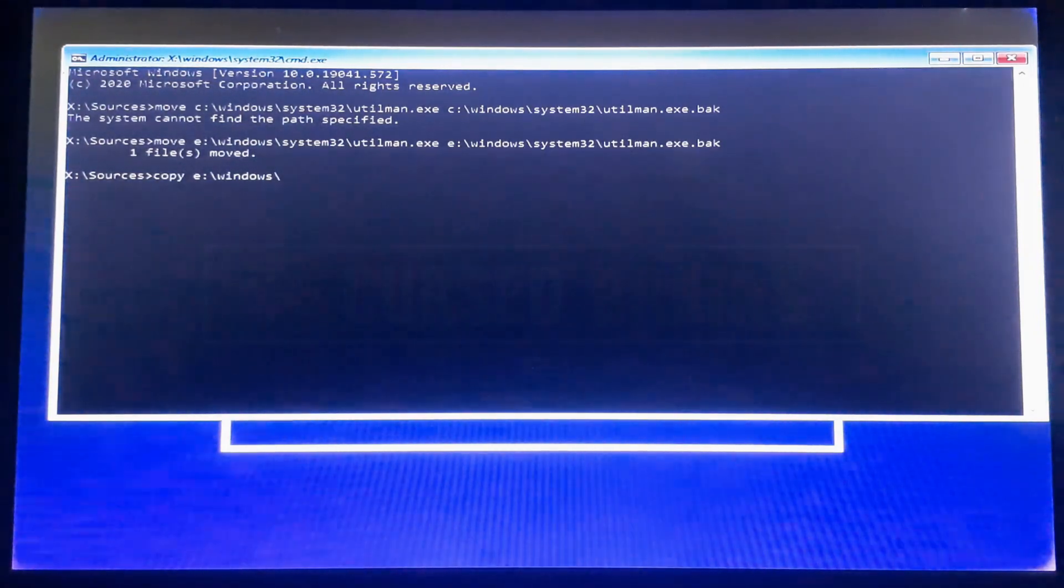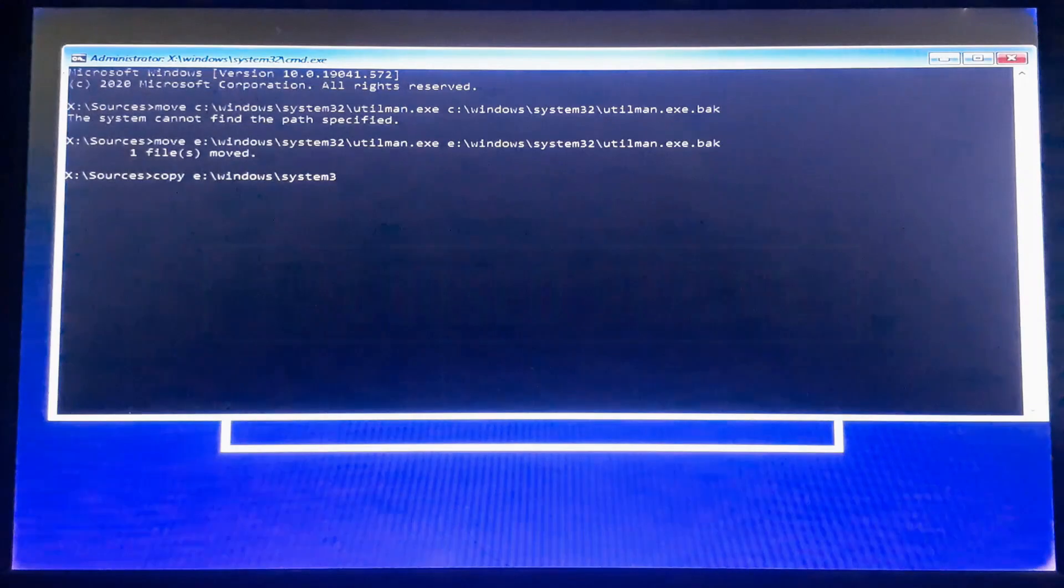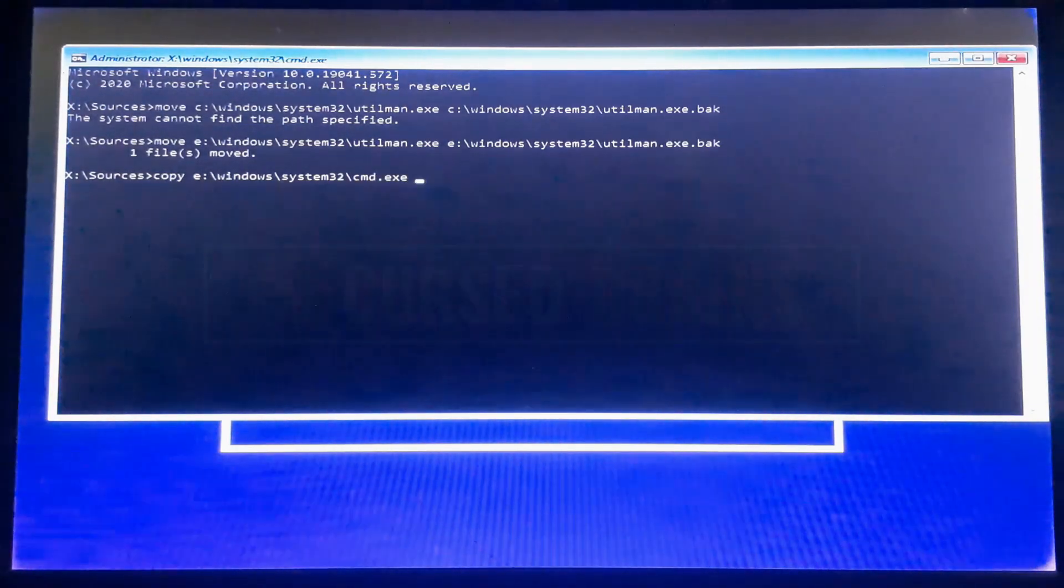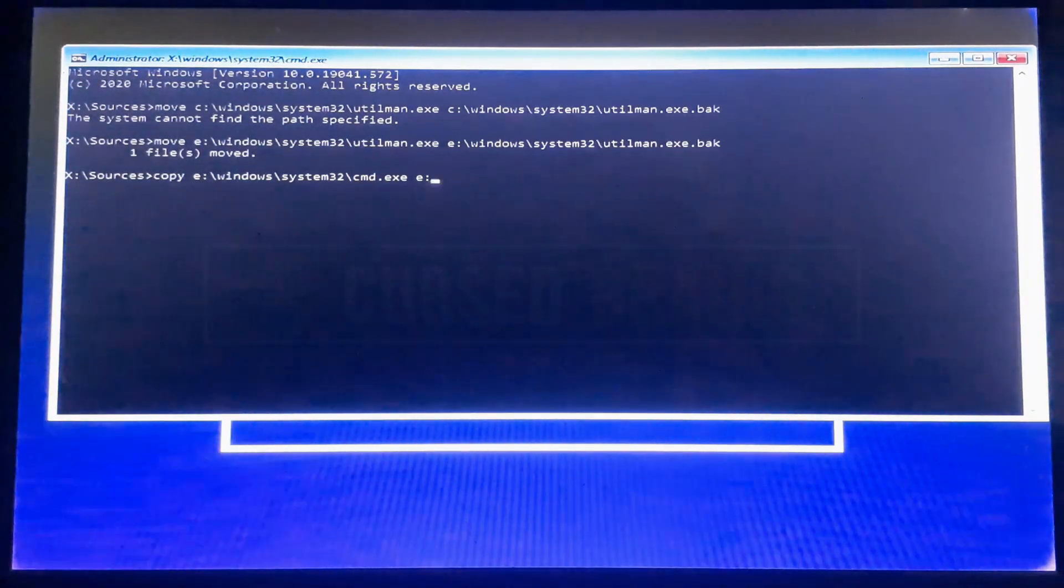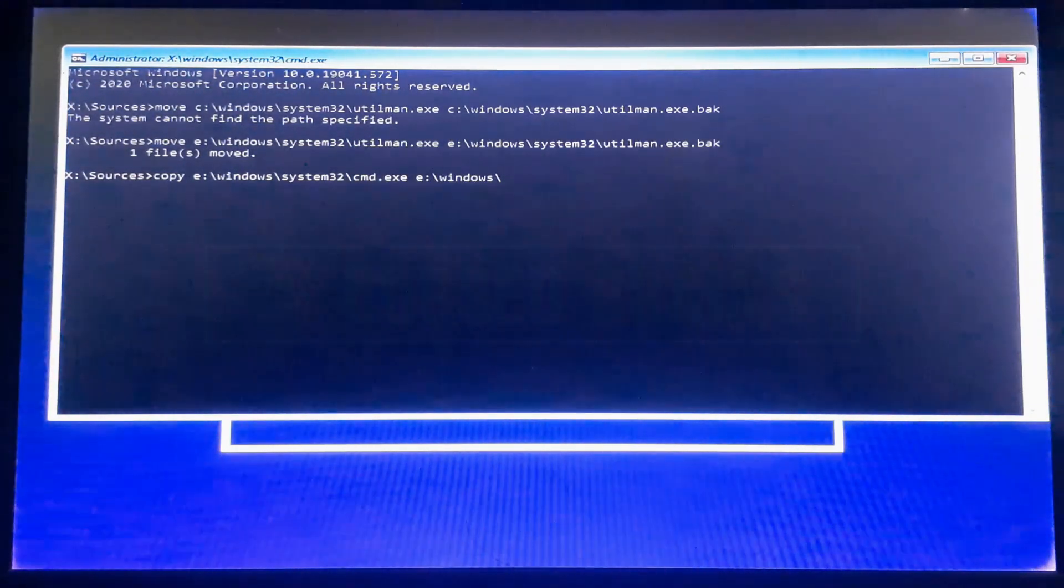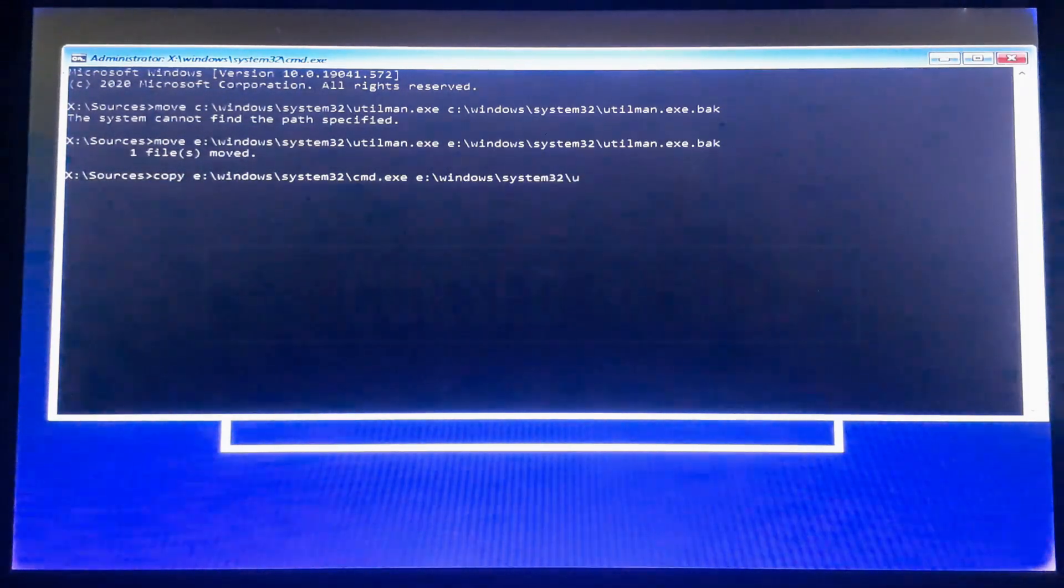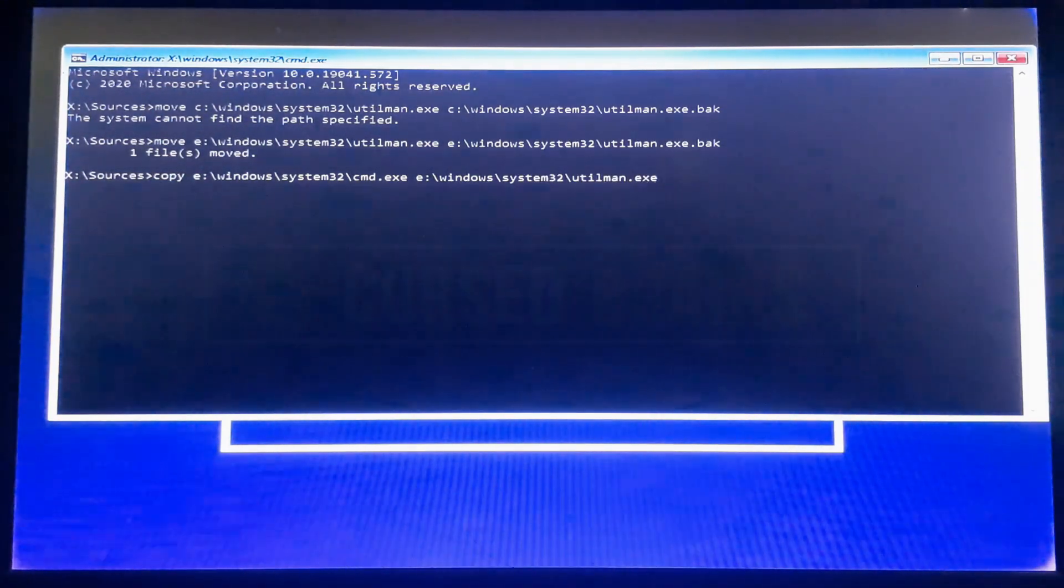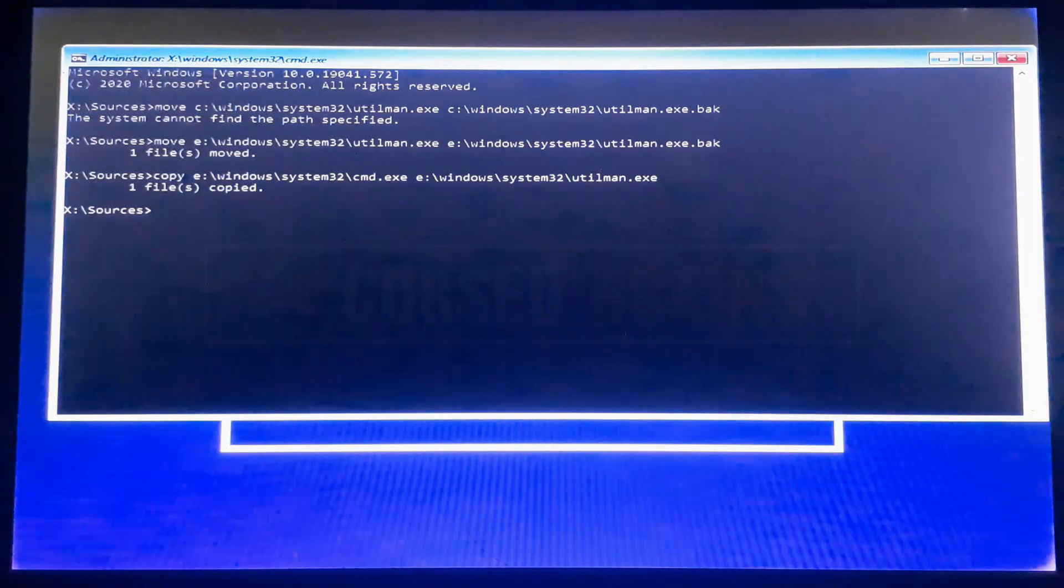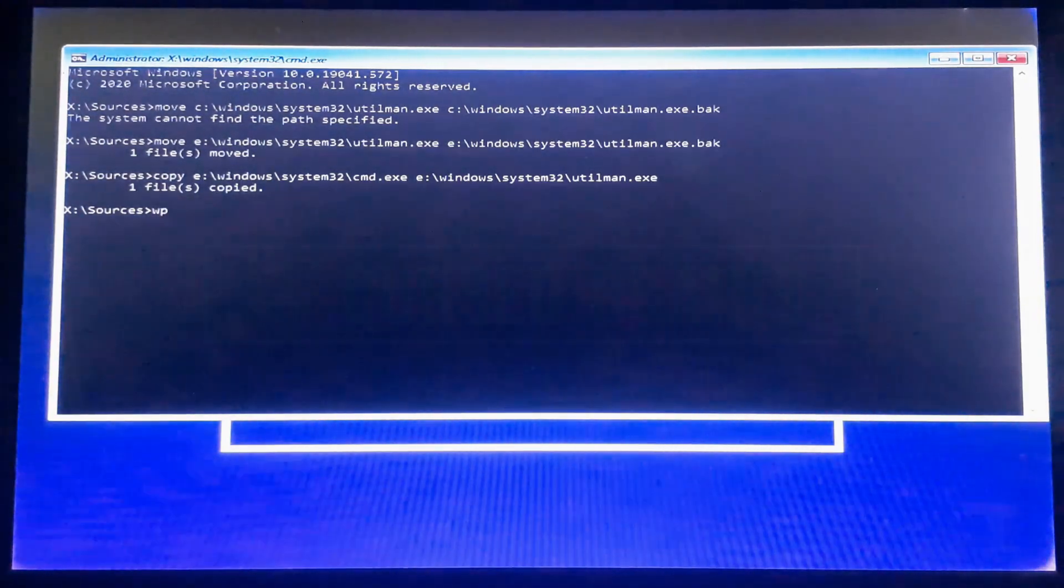These all explanation might sound confusing, but it is for transparency and understanding. You may ignore it and follow the things on the screen. Once the steps are done, just reboot the system with the following command.